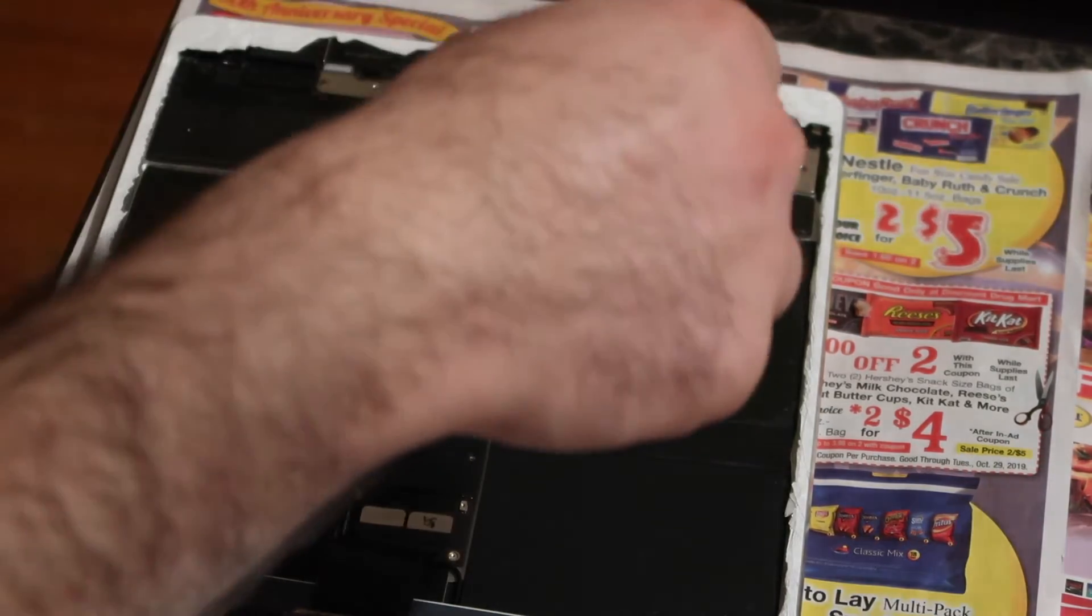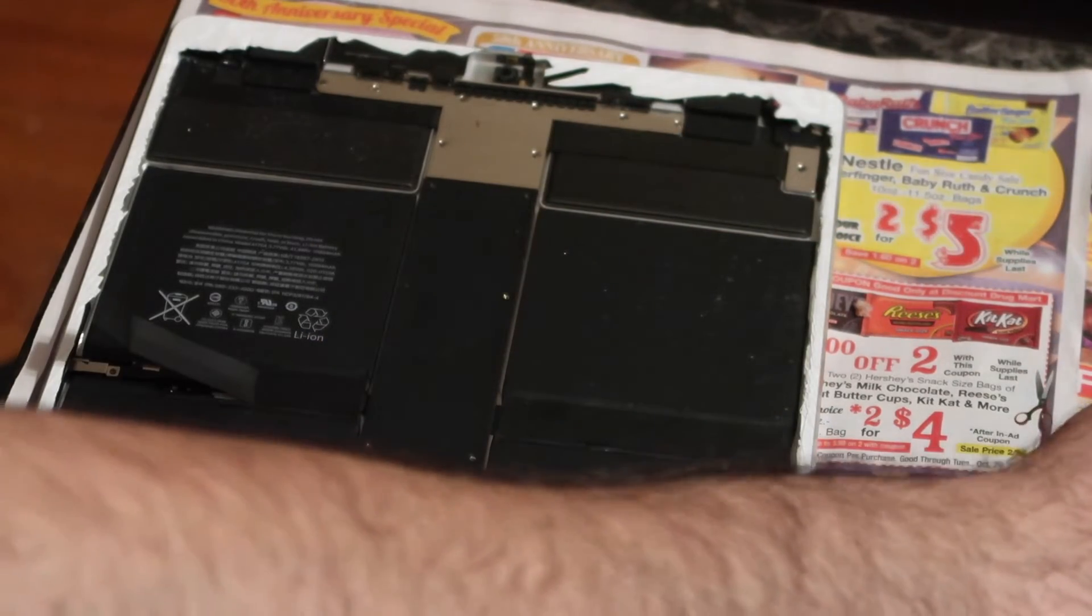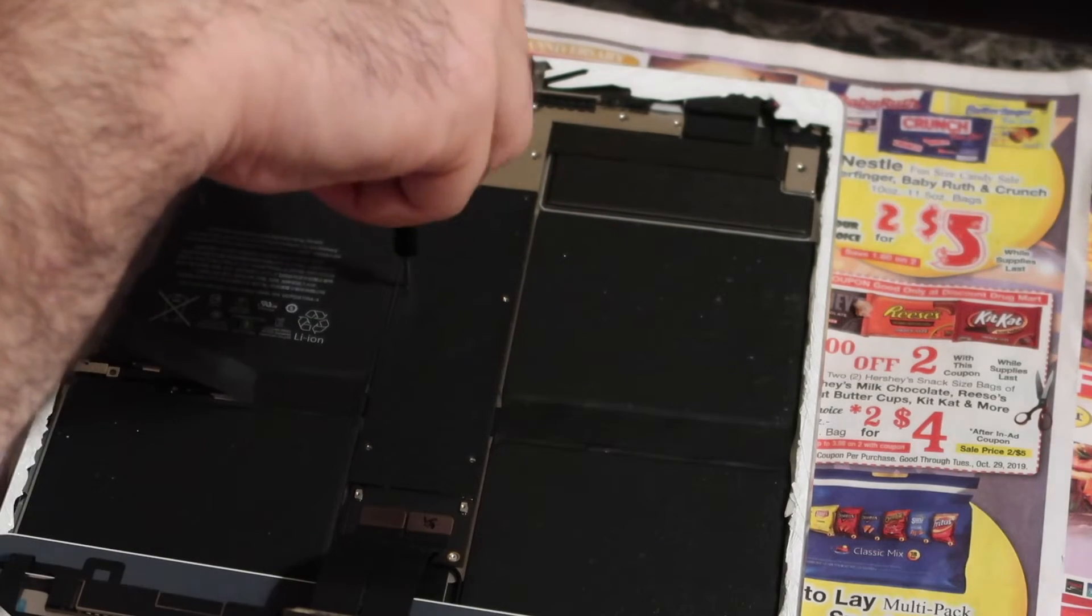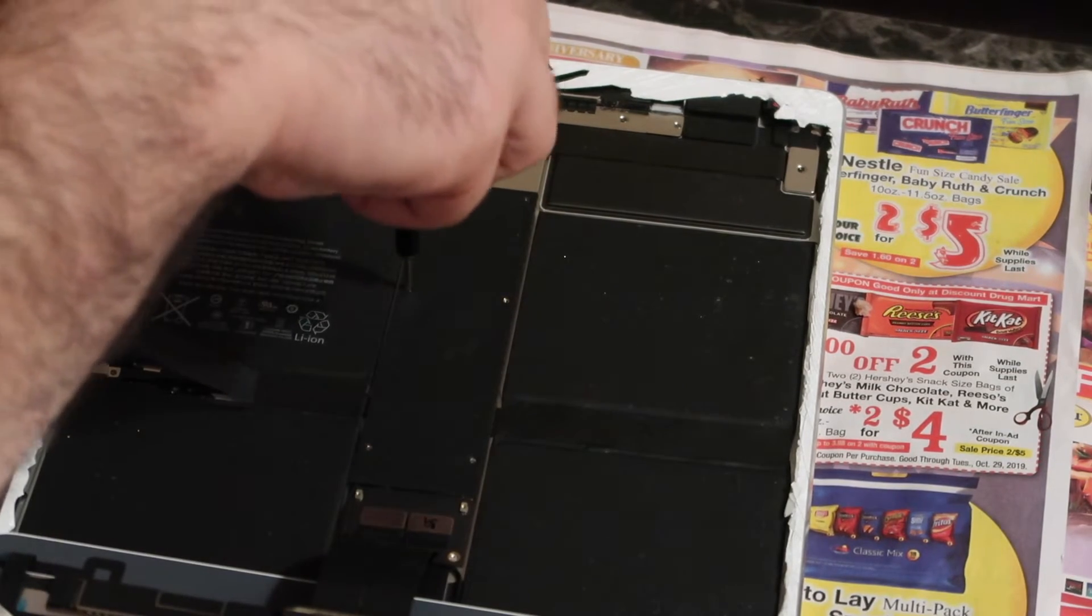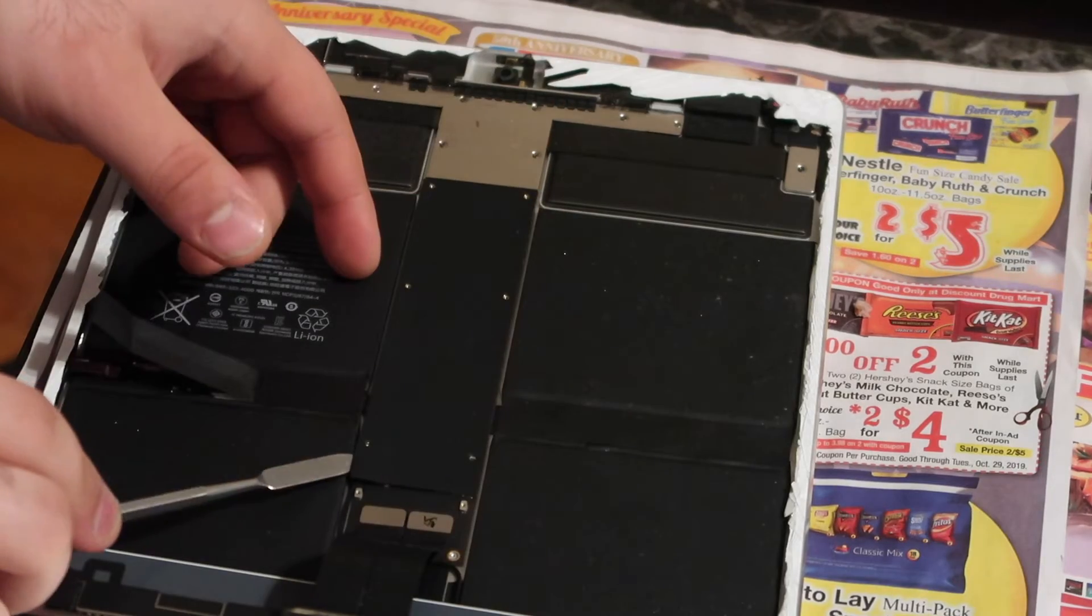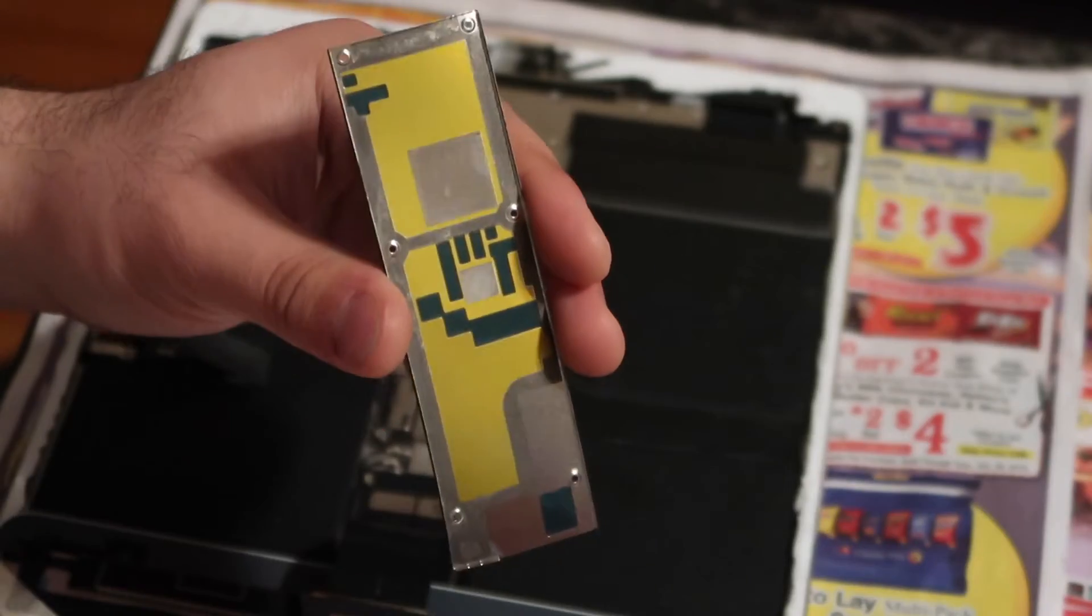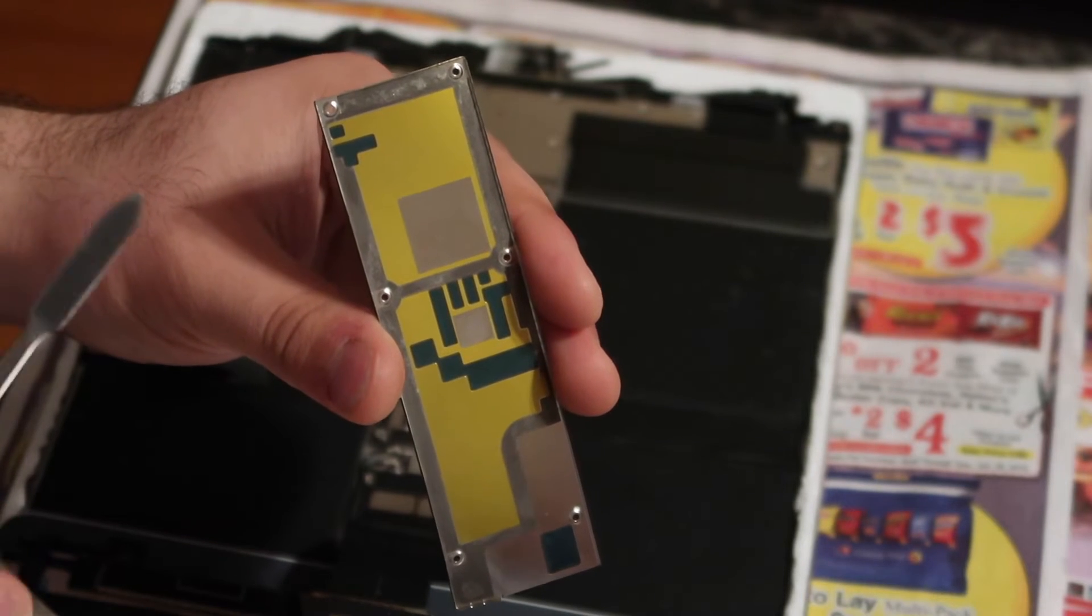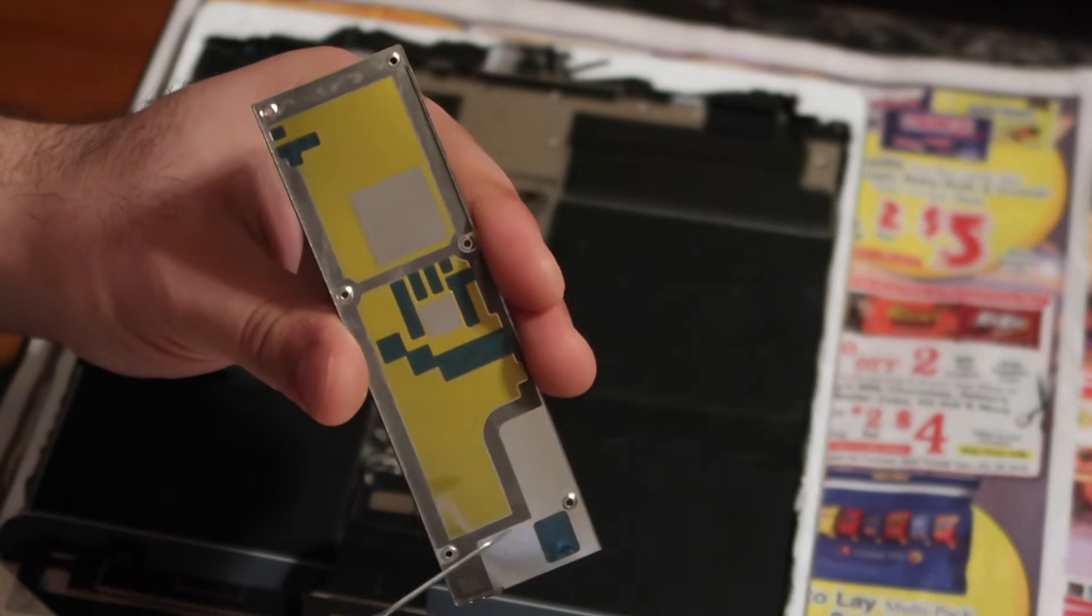Some of these screws, I'm not sure on this one if they're all the same size or not. I know sometimes they're different sizes, so instead of mixing them up and ruining this iPad Pro, I'm gonna leave them all in the same spot. Make sure you put this back in the same spot that you took it out of.